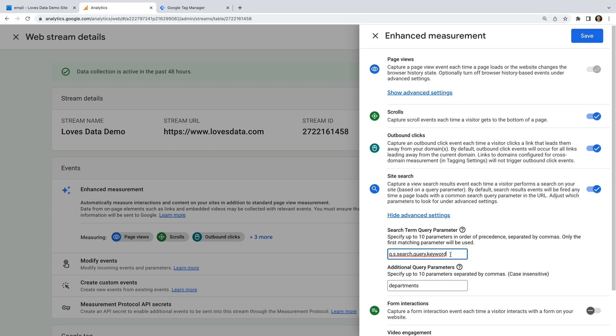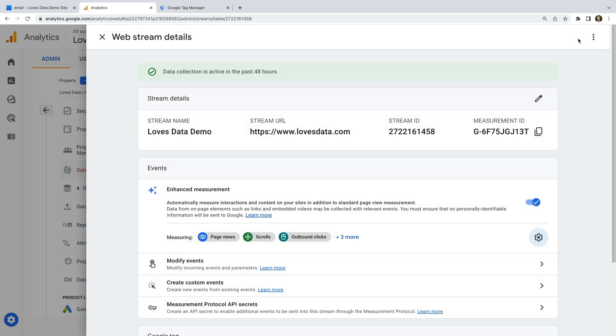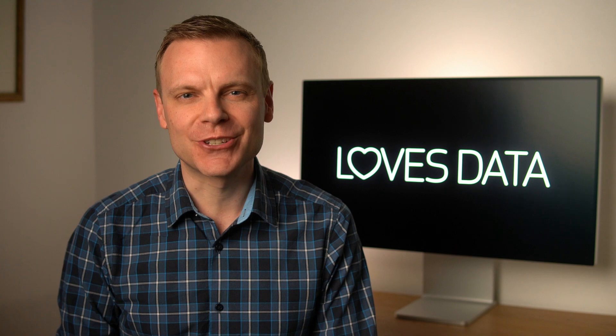We can check the query parameters that Google Analytics will automatically use by clicking Show Advanced Settings. We can see that Q is listed here, so we're good to go. If the query parameter for your search function isn't listed, then add a comma at the end and enter your query parameter. For example, if you found that 'term' was your query parameter, add a comma, then enter 'term', and click Save. Google Analytics will now begin to identify the 'term' query parameter and report on your website search function.